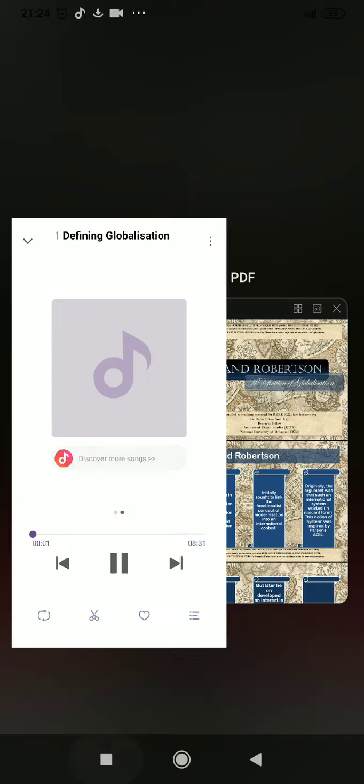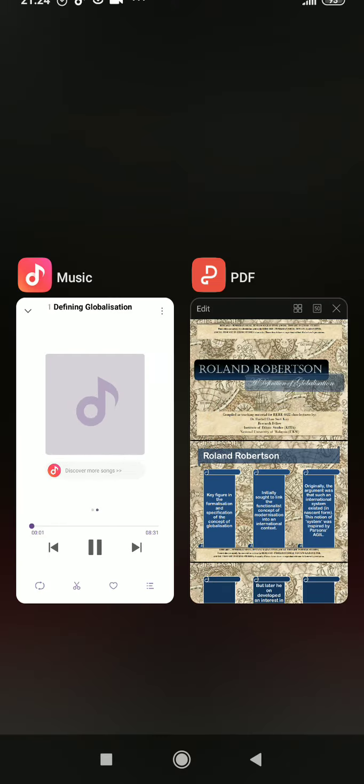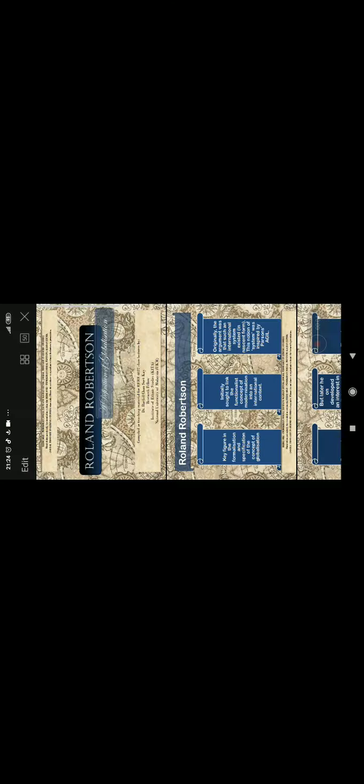Welcome to definitions and theories of globalization, and we'll start off with Roland Robertson, who was among the first to come up with the concept of globalization.